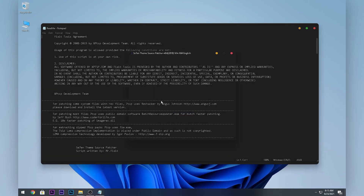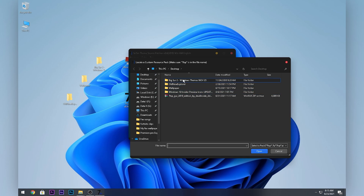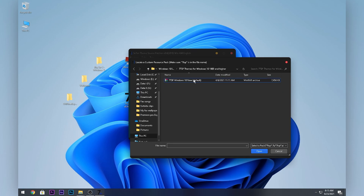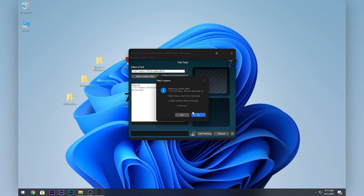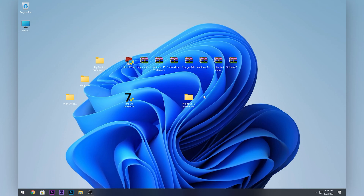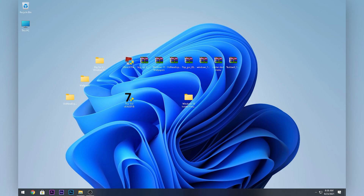Open the 7TSP GUI application, click Yes, and close any pop-ups. Click Add Custom Pack, navigate to where you saved the theme file, select it, and click Open. It will start patching — be patient. Also click Start Patching, click Yes, and wait. After patching is done, it'll ask to restart your computer. After restarting, a message confirms your system has been patched and your icons will be changed.